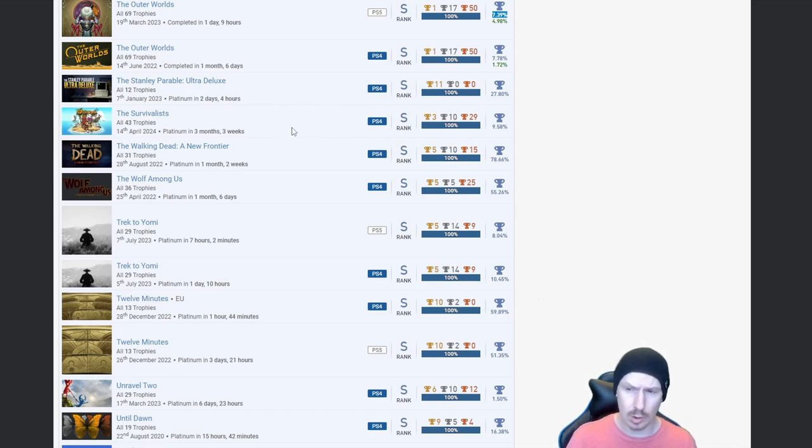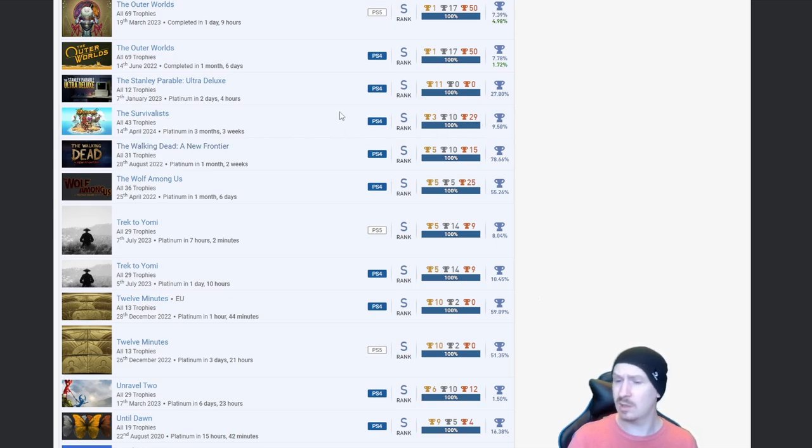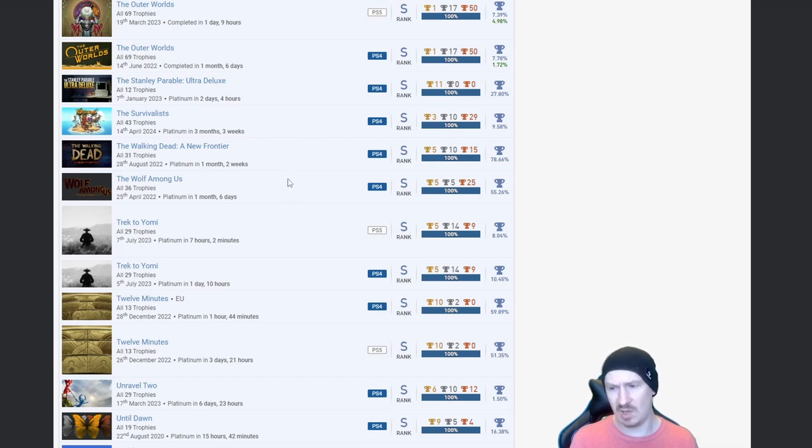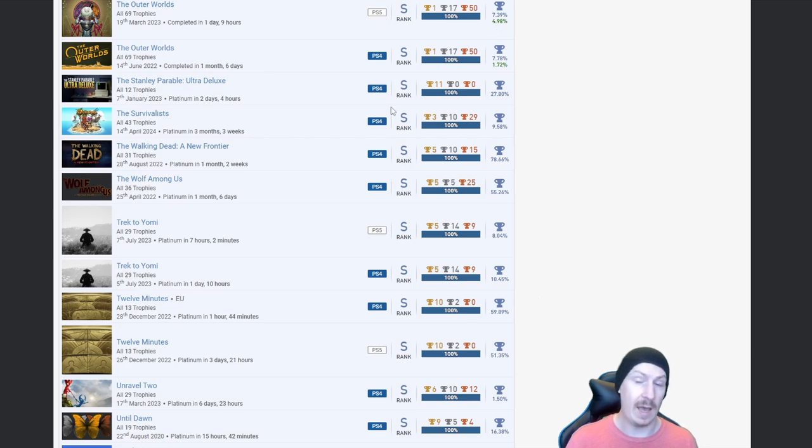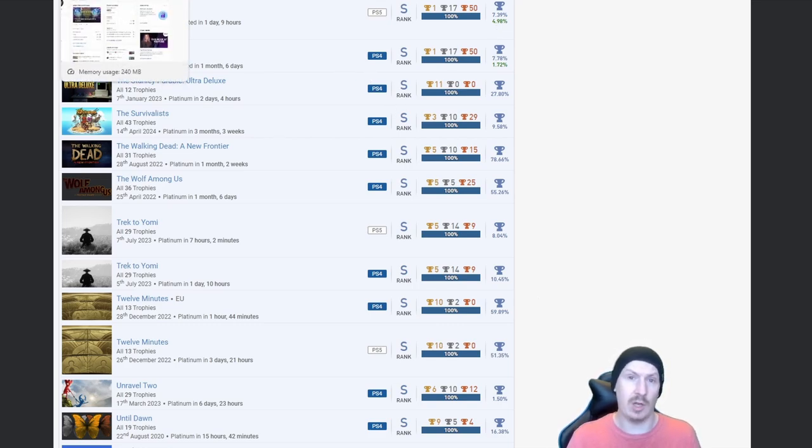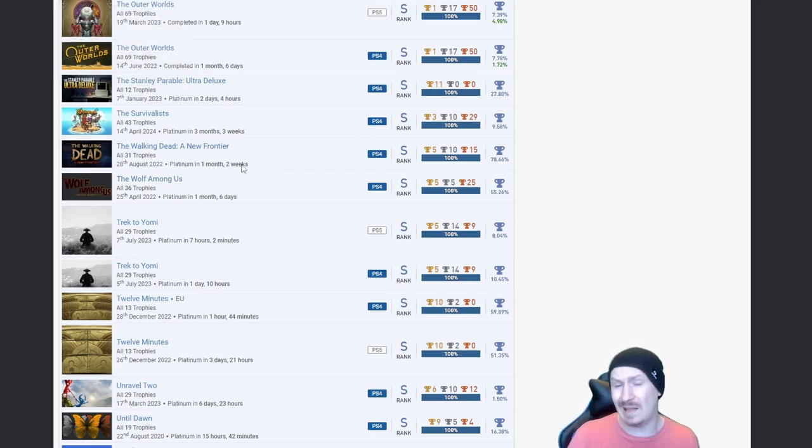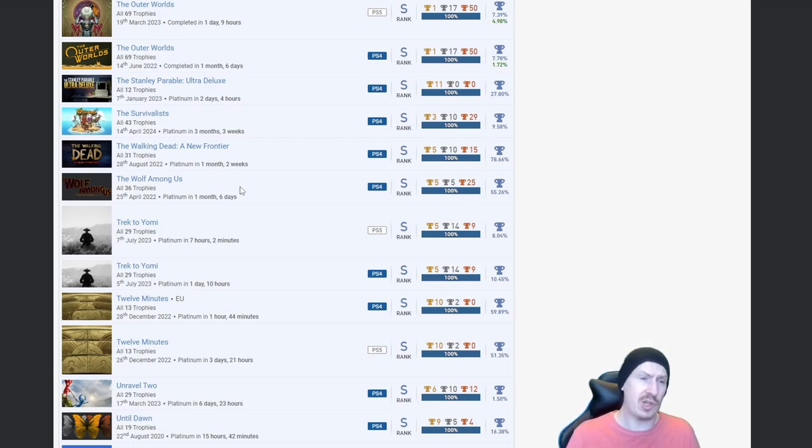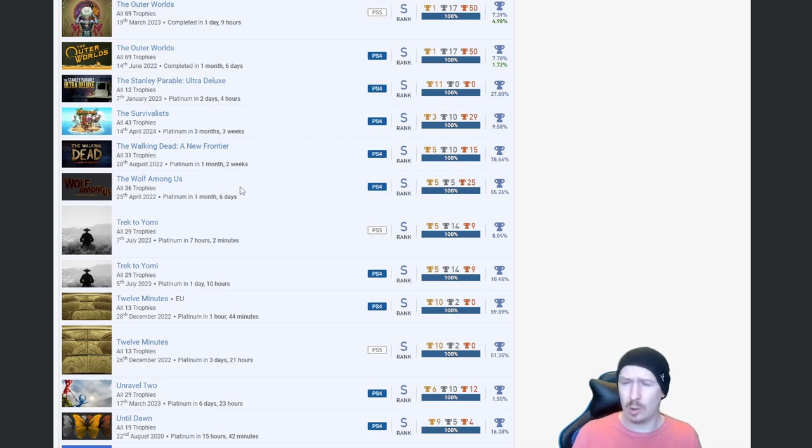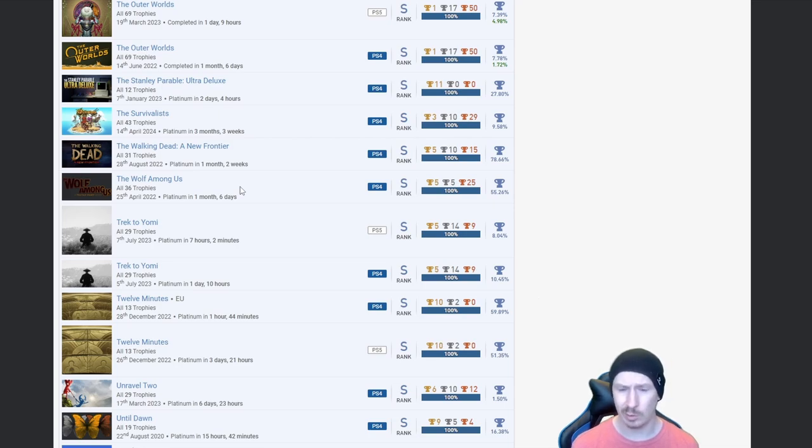The Stanley Parable Ultra Deluxe, nice. Survivalist, don't know what that entails, I've never seen it before, but fair play, under 10% means it's goated. Walking Dead, The Wolf Among Us, yep. Telltales, if you haven't got them they're pretty easy, but fair play I actually haven't got any of them. Not because I think they're beneath me or anything like that, but I just haven't got around to them. And put it bluntly, my attention span just doesn't hold on for too long.